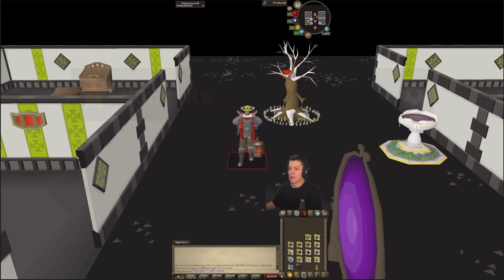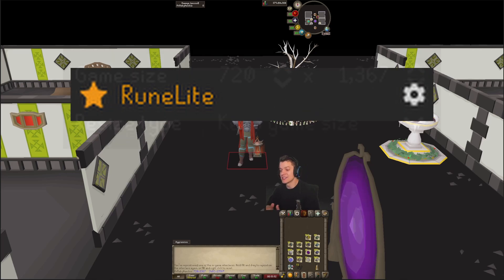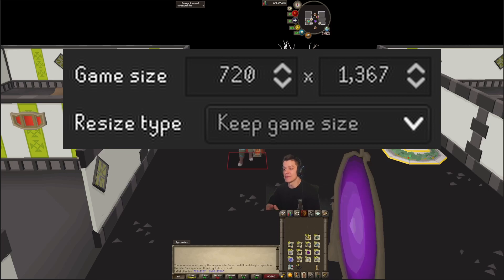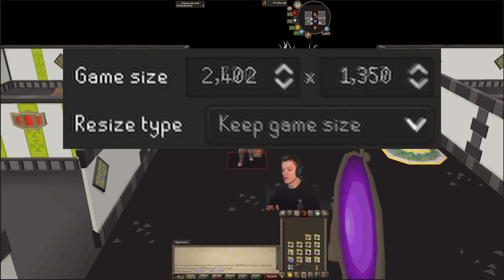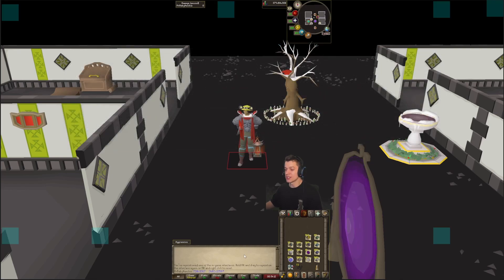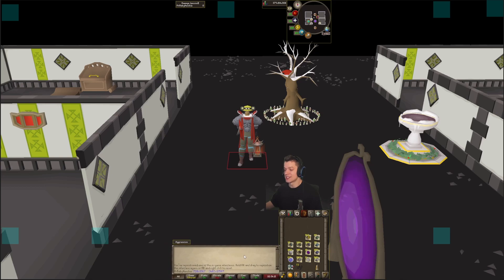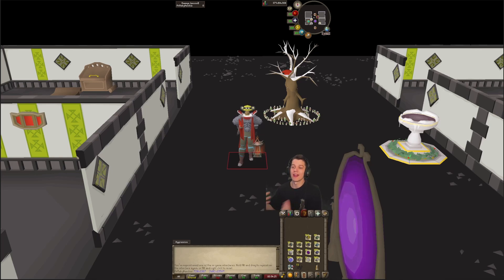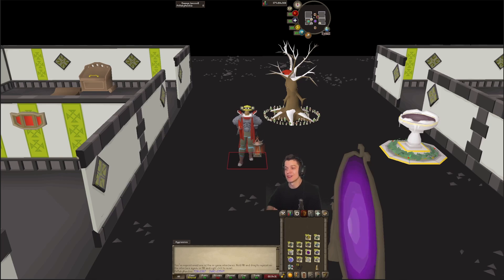From there, we're going to jump into my RuneLight settings. You want to have your game size set to 720 by 1367 if you're looking to only do TikTok dimensions. If you're looking to do both YouTube and TikTok dimensions at the same time, set your game size to 2402 by 1350. If you want to have your chat box, inventory, and map in the center of the screen, simply click Alt and then click on each of those pieces and center it to fit those TikTok dimensions. That's exactly how I create my TikTok content as well as record for YouTube.